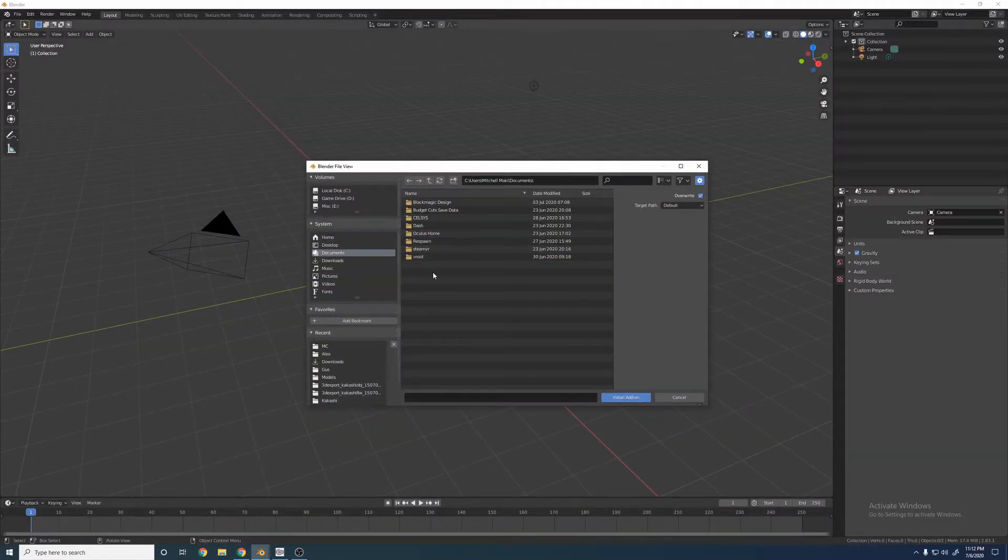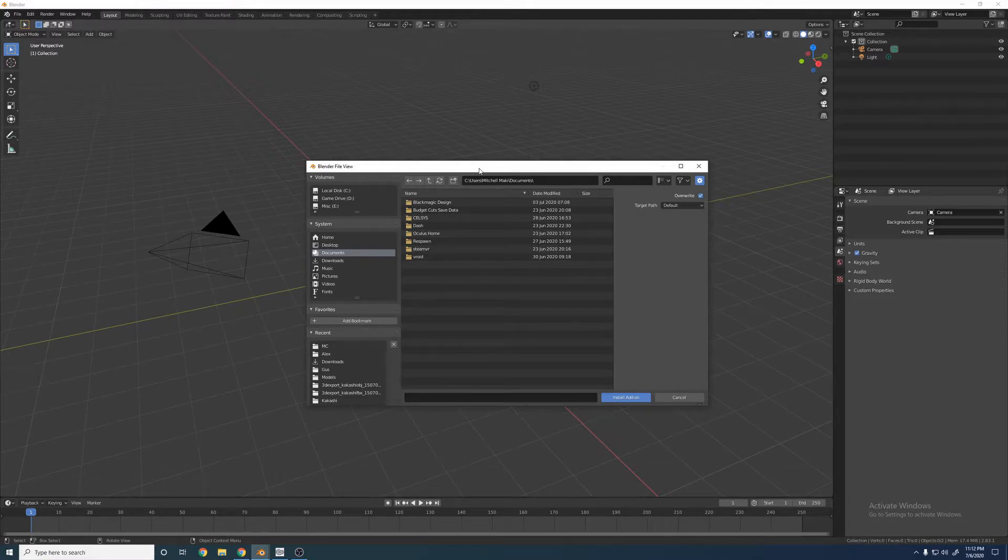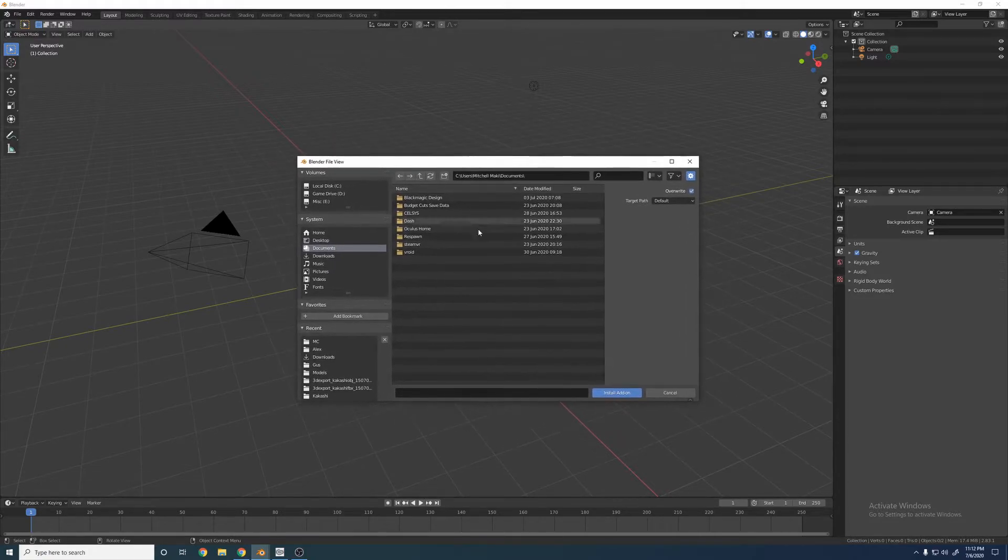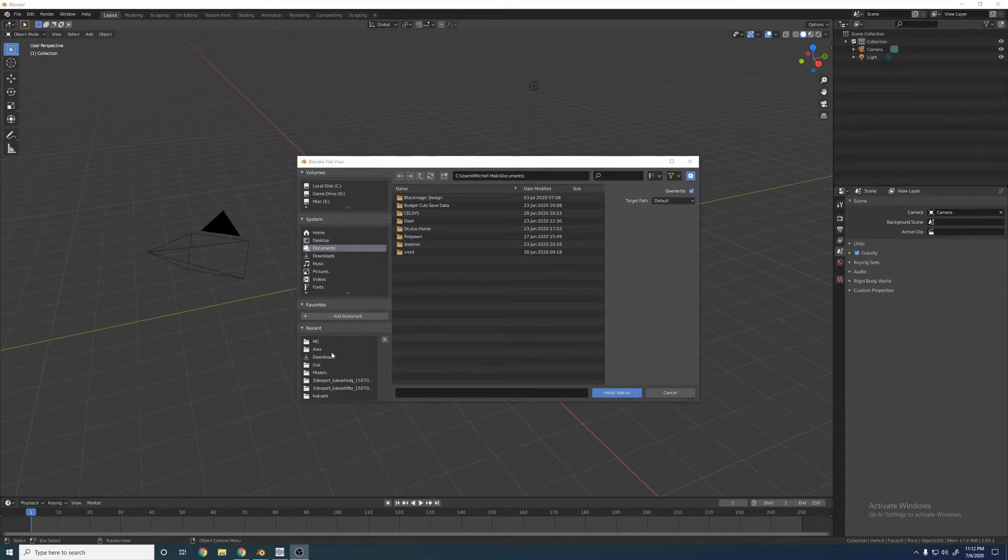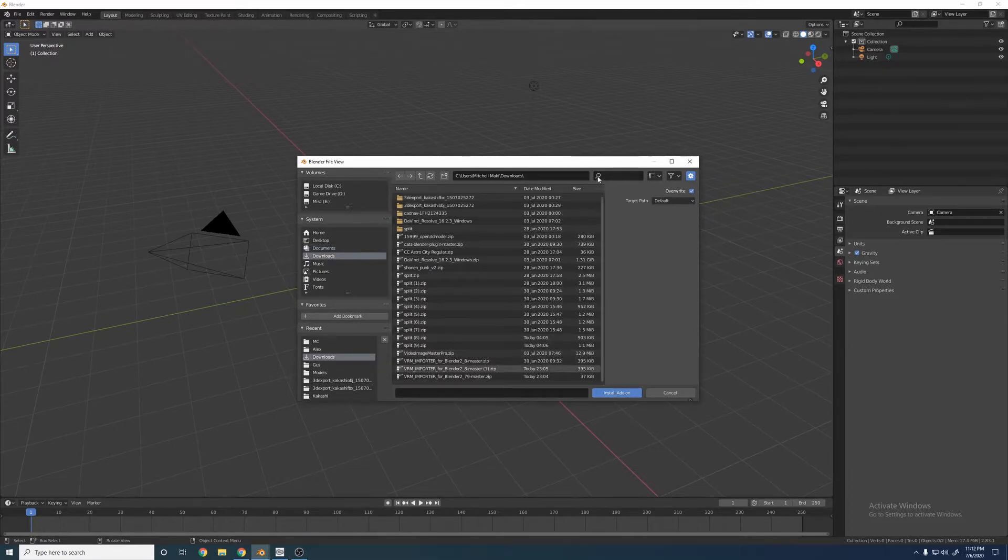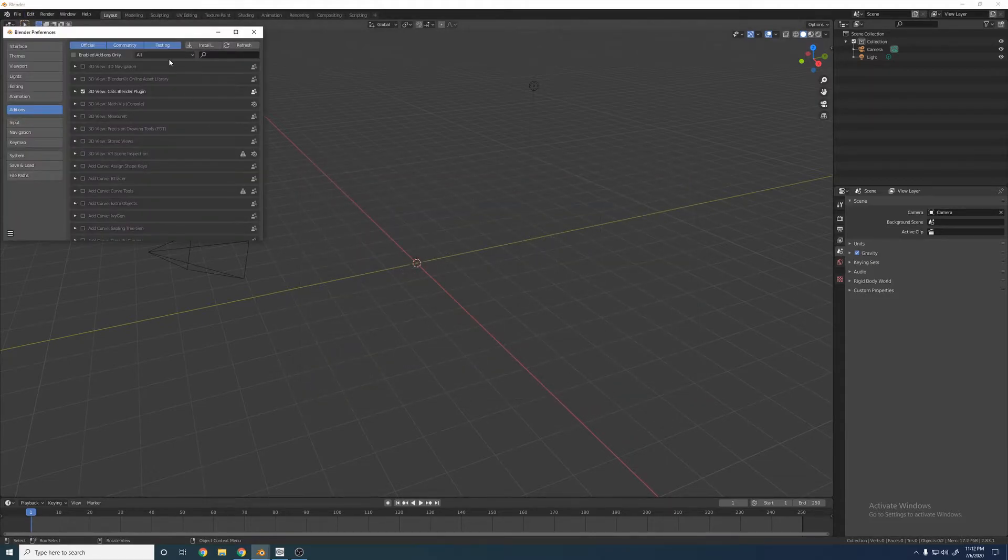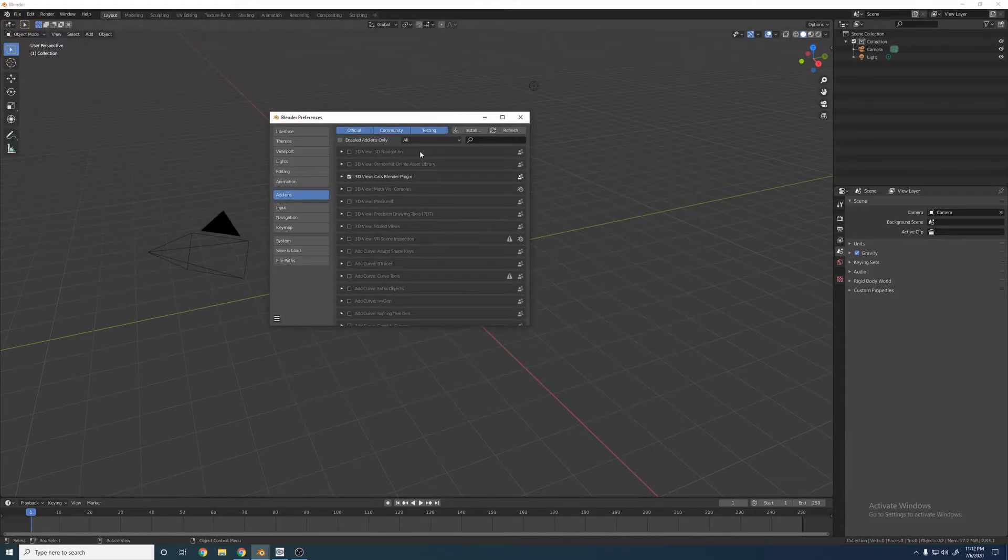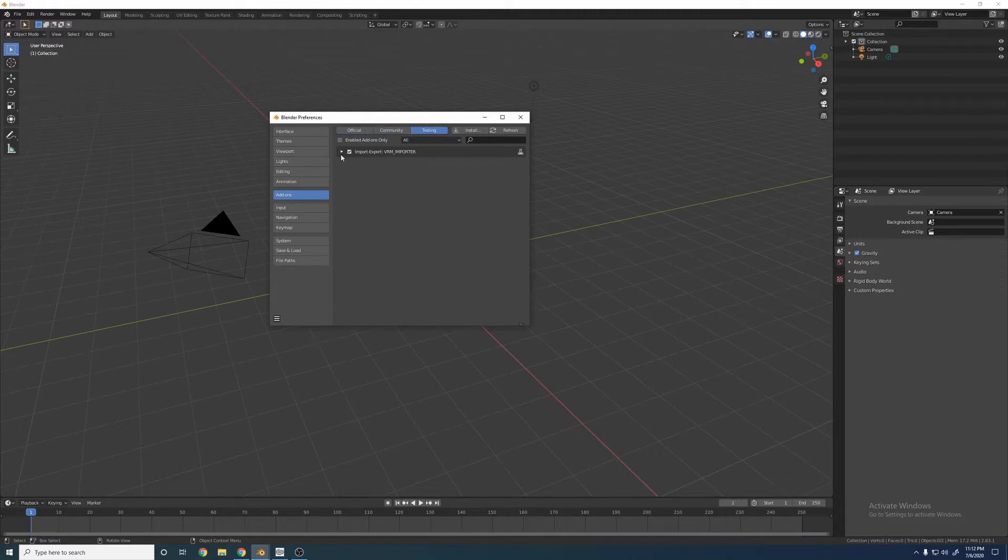And then you also need the new VRM importer to actually import your model as well. So once you download those, once you're in this window, you're going to go ahead and try to find them. I already have them installed. They'll probably just be in your downloads right here. You just got to click them, Install add-ons. So we'll go back to that. And then once they're in there, you're going to have to actually click on them to make sure that they're actually up and running. You should see that both of them are clicked.